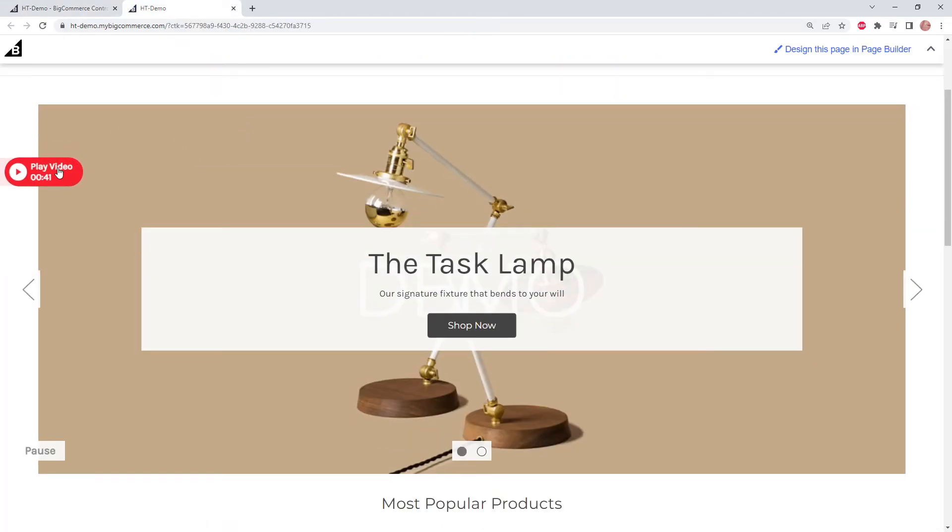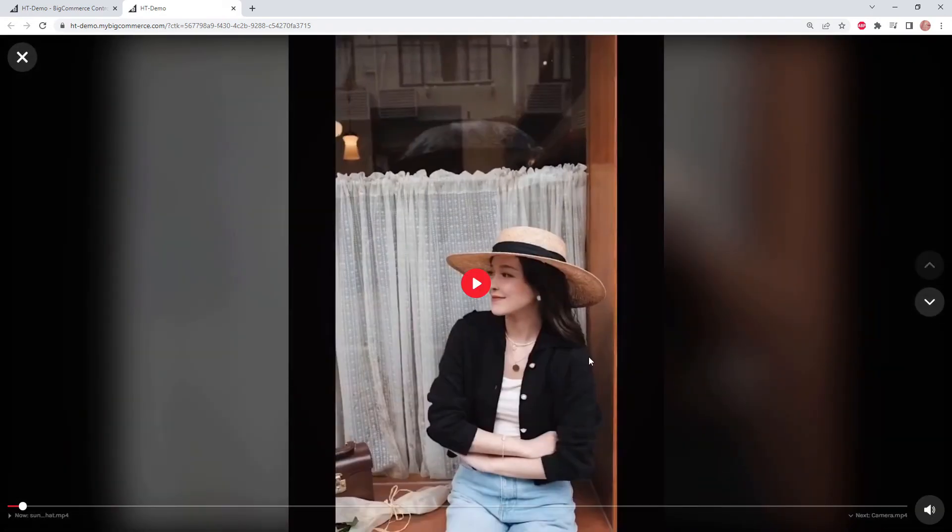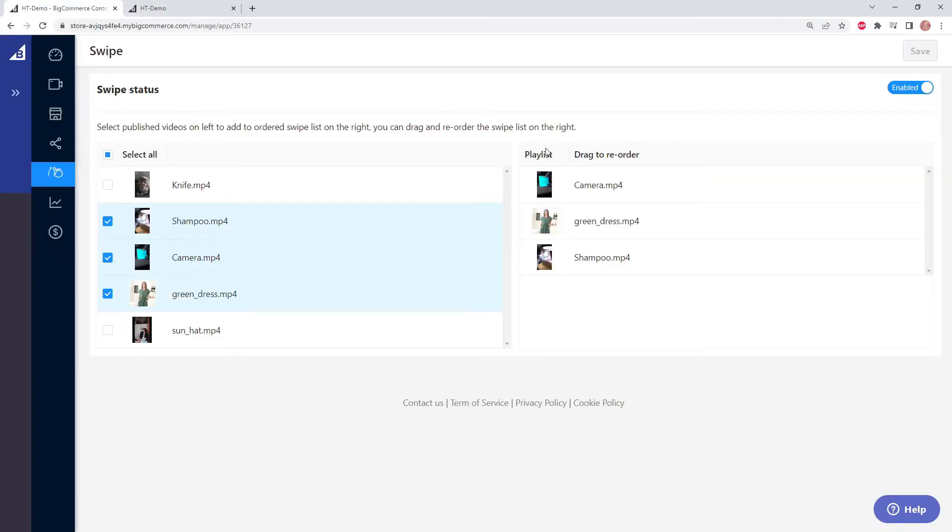Let's click on our homepage video, which is the sun hat video. And then next we should see the camera video, green dress video, and the shampoo video.